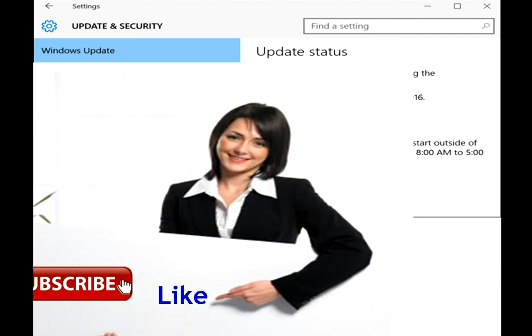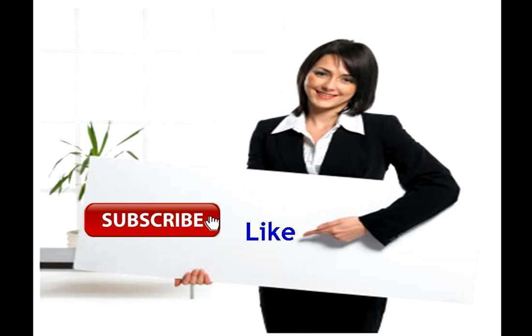Thank you for watching. Please like, share and subscribe.